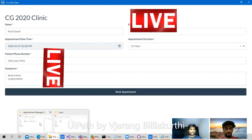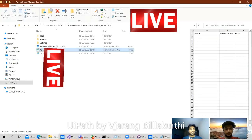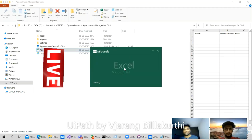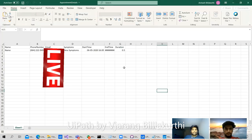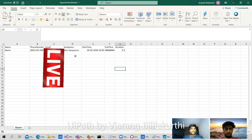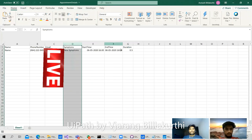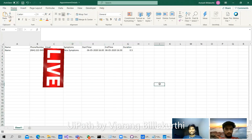We also have an appointments list that will be generated. Let me open it and show you. I have already added one entry which was previously registered — let's see if we can add one more.